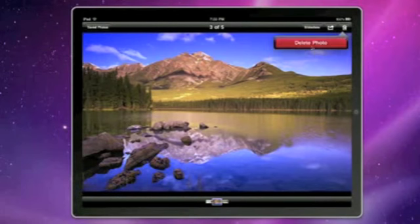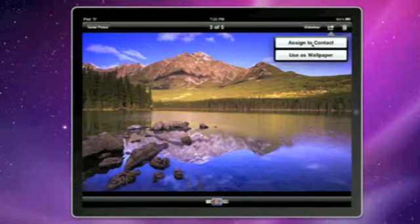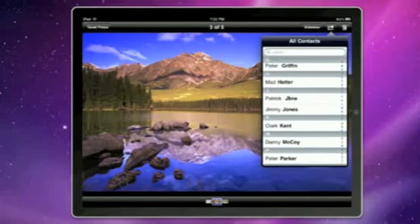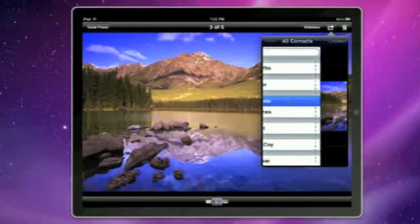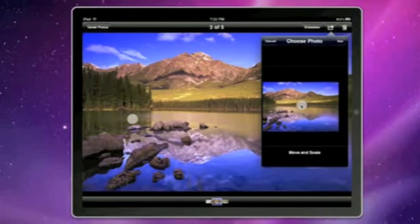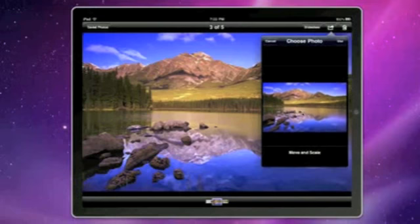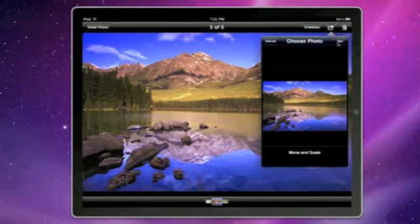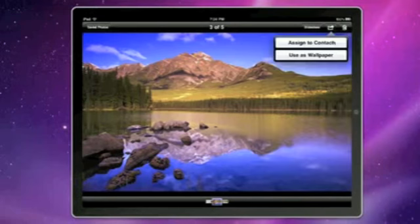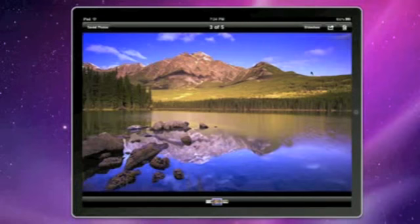You can delete a photo by clicking here. You can assign this photo to a contact. Move and scale — it doesn't work very well in the simulator but we'll just use this. And I'll show you the wallpaper in a sec.